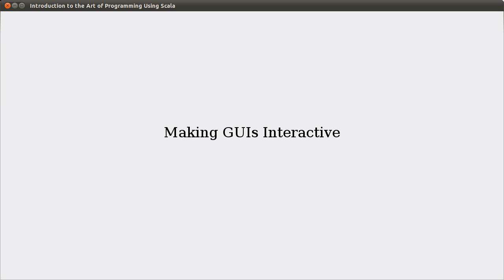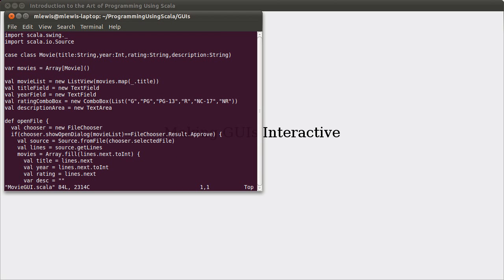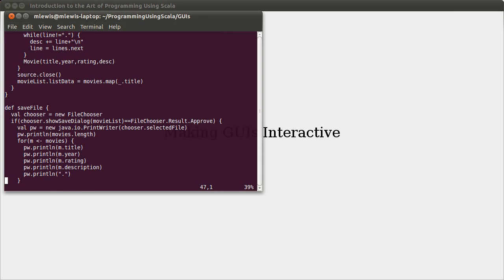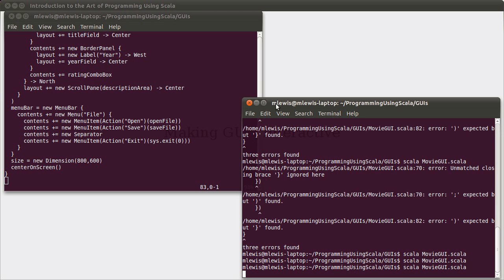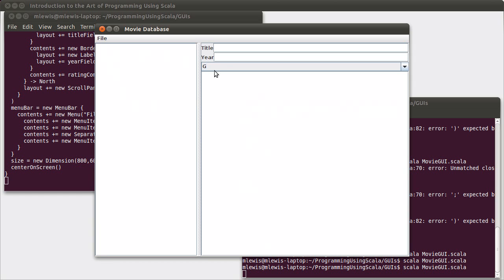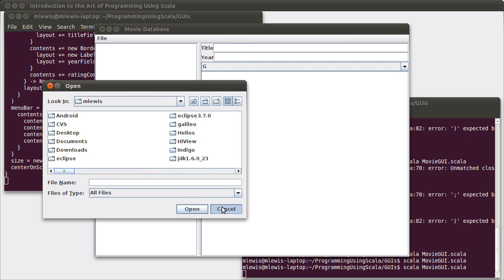Welcome back. At the end of the last video, we had a GUI that we could use to edit information about movies. And while this GUI was fine in appearance, we found that it really wasn't all that useful in the sense that there were aspects of it that didn't do anything. The problem is that right now we only have enough knowledge to make it so that our menu items and buttons interact. And this application has menu items and they do indeed interact with the user the way that we want to.